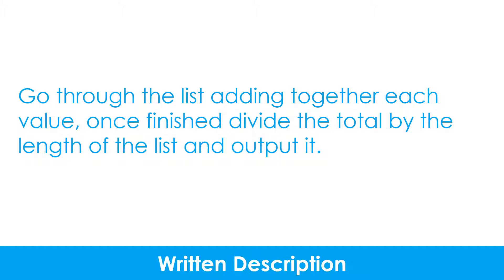Another method of representing an algorithm is to write a written description of what it needs to do in plain English.